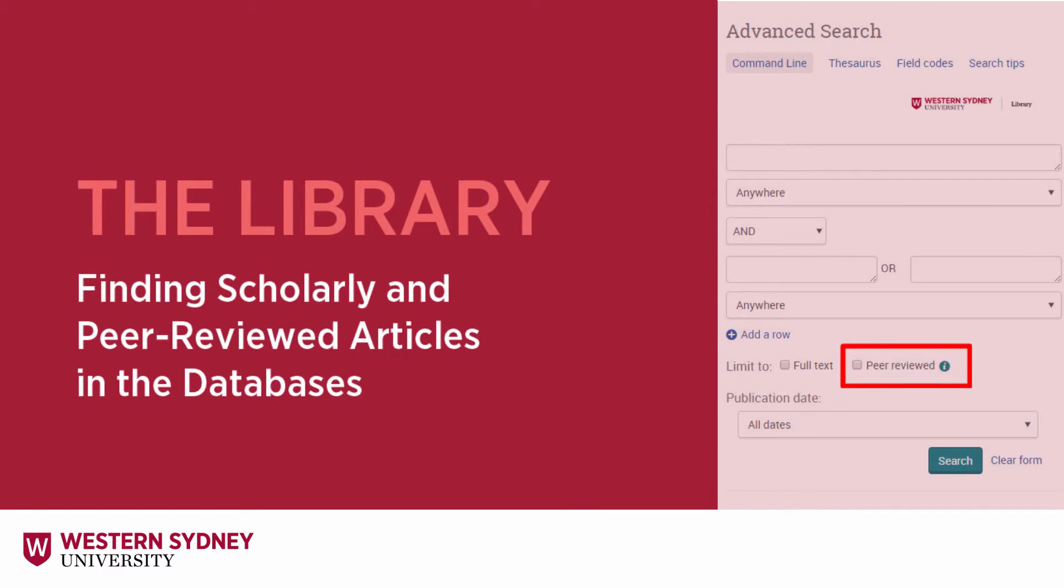This library video will show you how to find scholarly and peer-reviewed articles in databases.